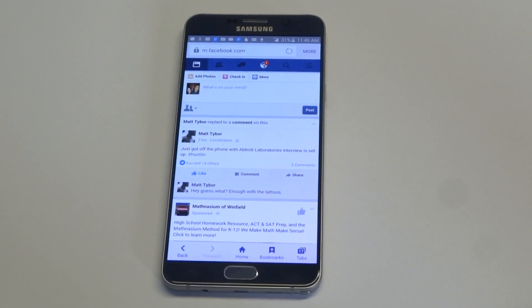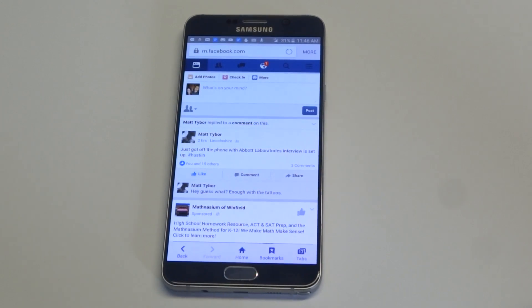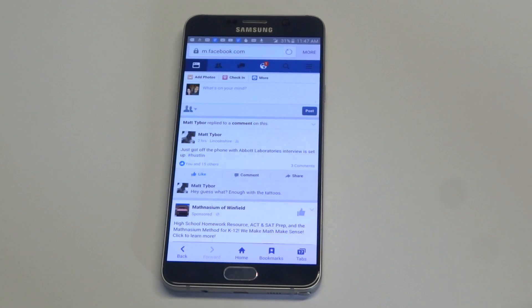What's up, you guys? Eddie at FlipTronic. I'm going to be helping you guys out if you're having an issue with Facebook videos either not working or not playing on your Android phone or tablet.